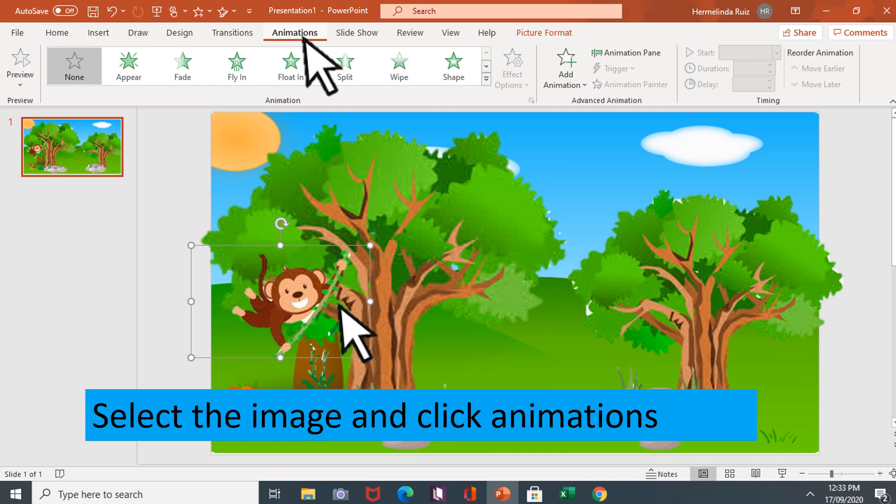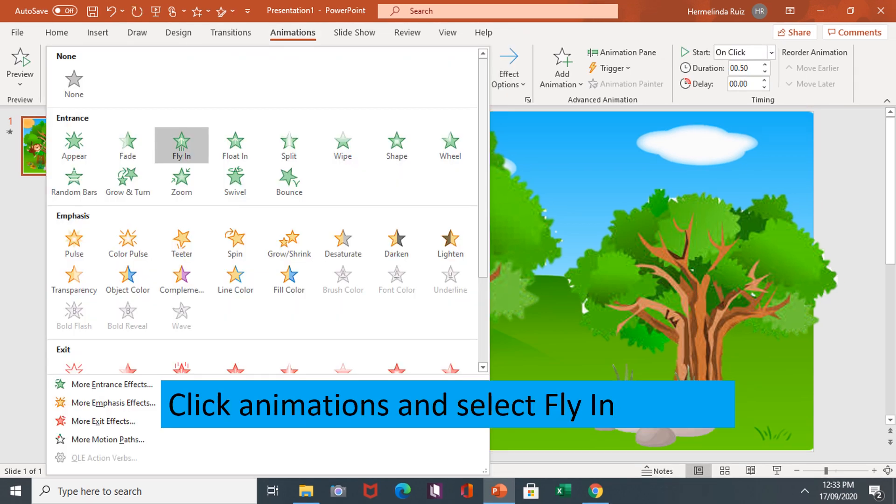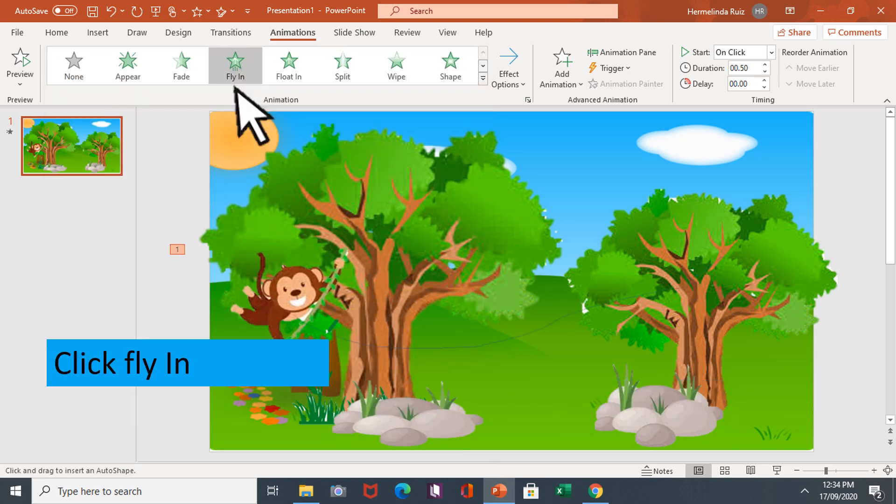Select the image and click animations. Select fly in.